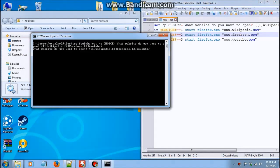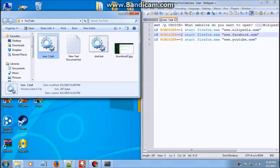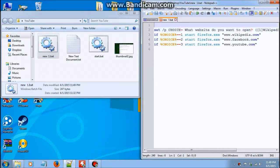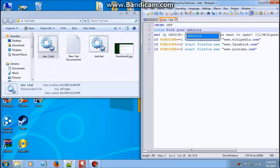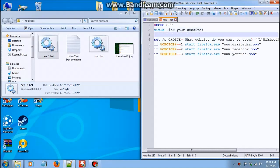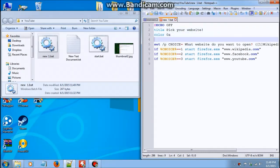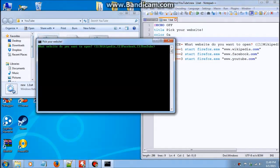Oh hold on, we forgot to put echo off. And why not a title? Pick your website. Oops. Color, just to brighten things up a bit. What website do you want to open? Wikipedia, Facebook or YouTube? So now if I open 3, it will open YouTube.